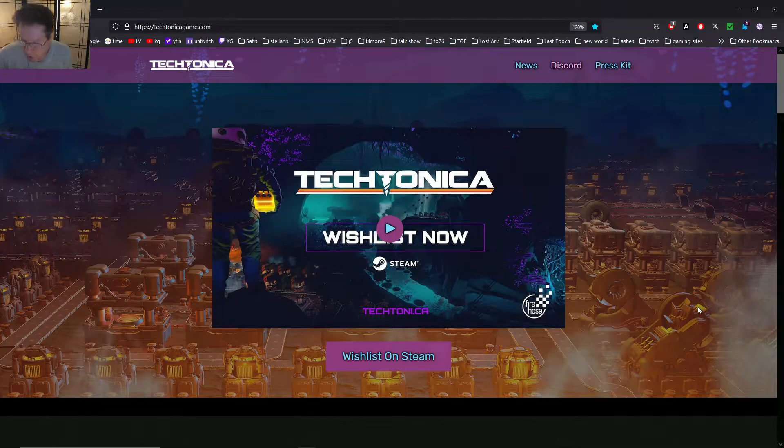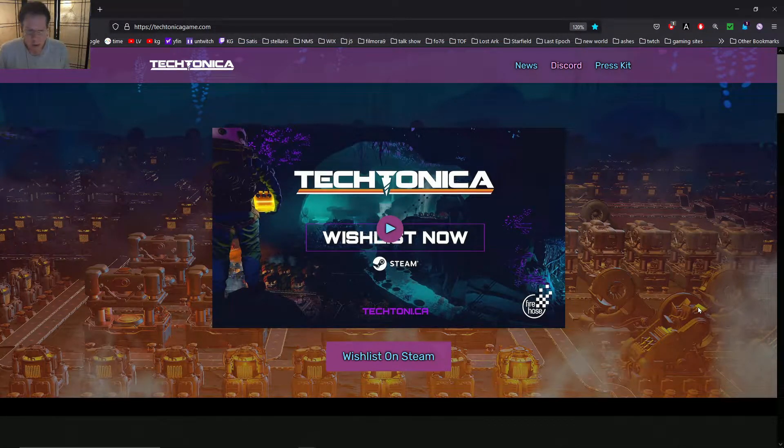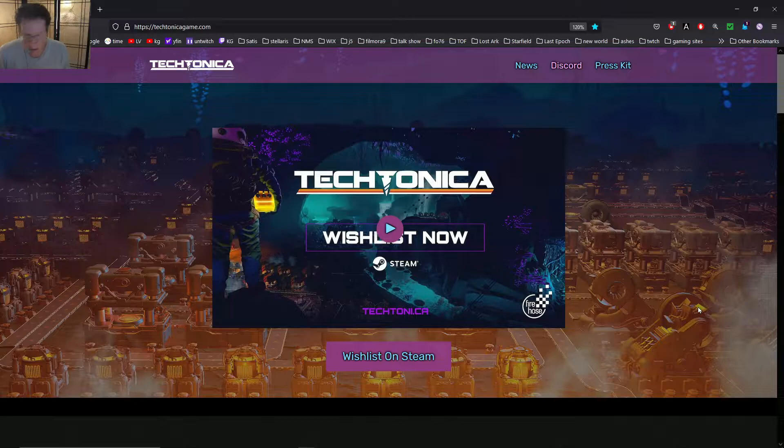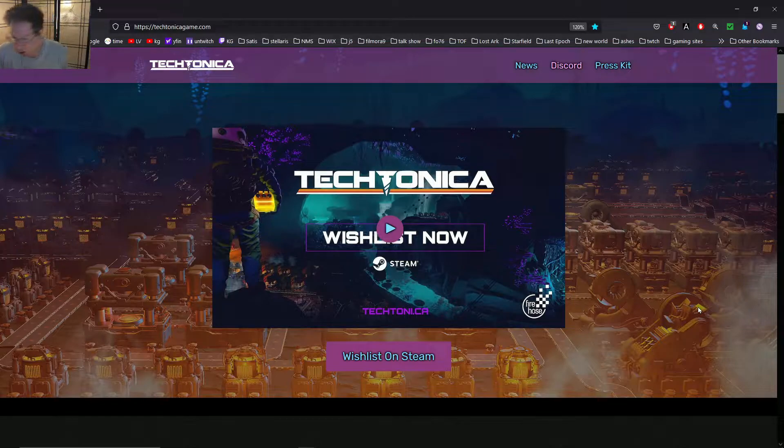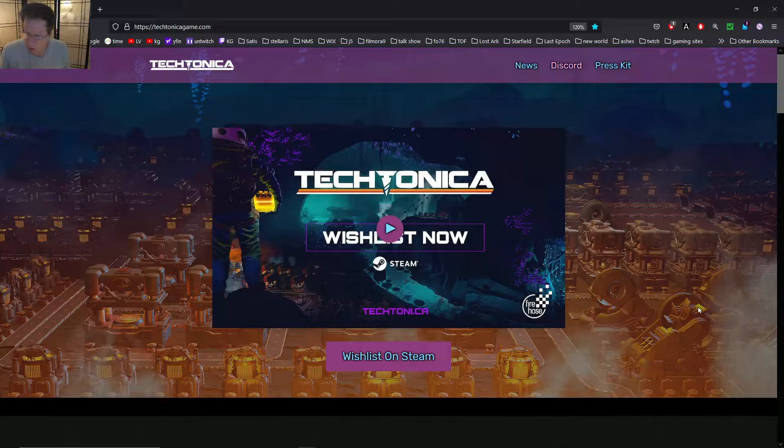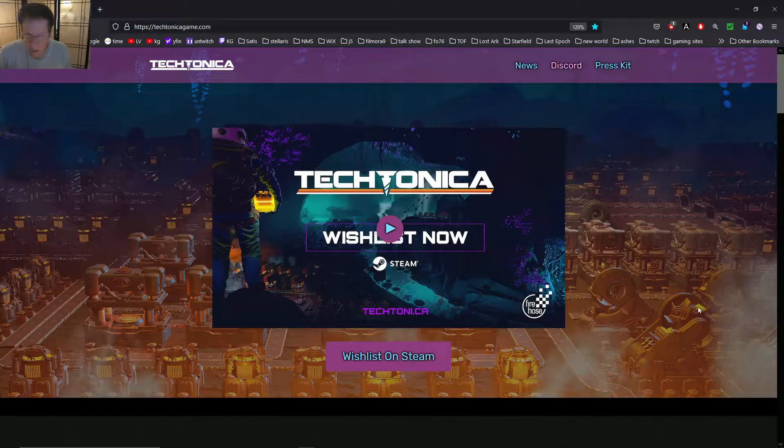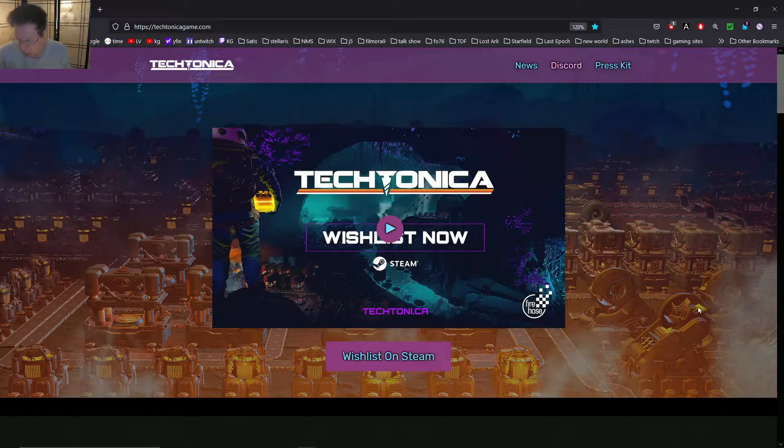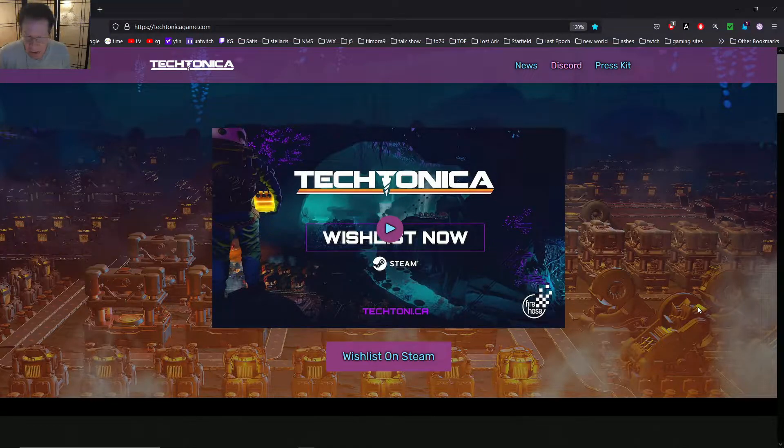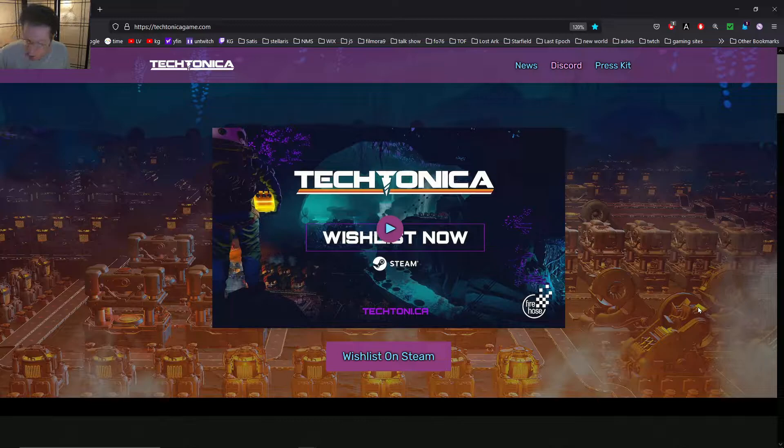I was streaming yesterday and someone named Ghost came in and said there's this game called Tectonica. I'm like, well, I haven't heard of that. And he said they're going to get ready for alpha testing. It's a build-it game, kind of like Satisfactory. And I'm like, oh, well, let's check it out.